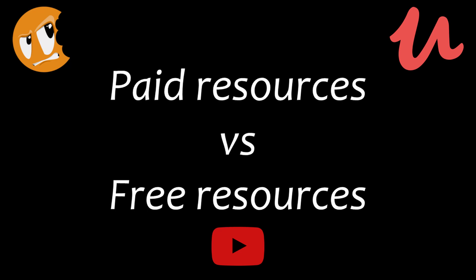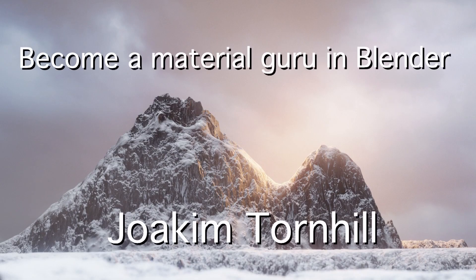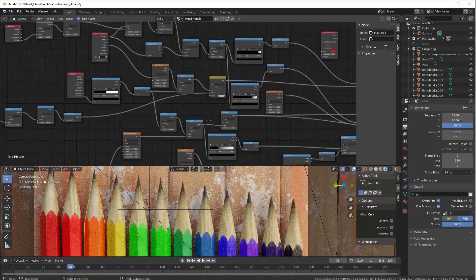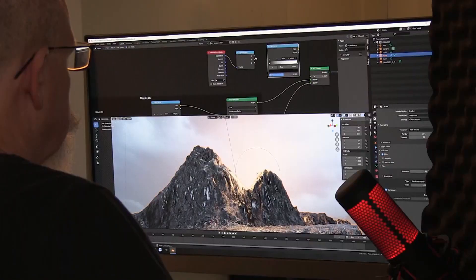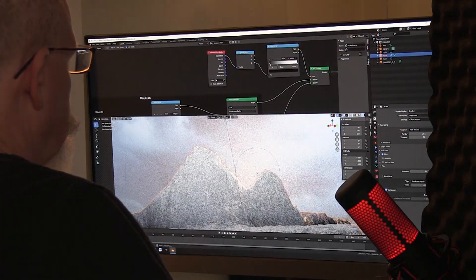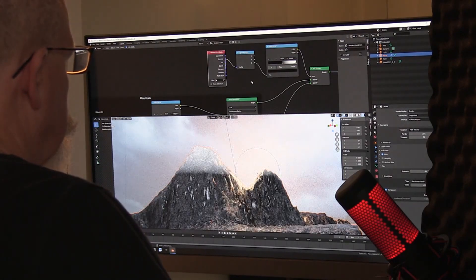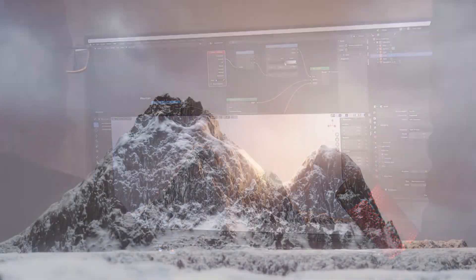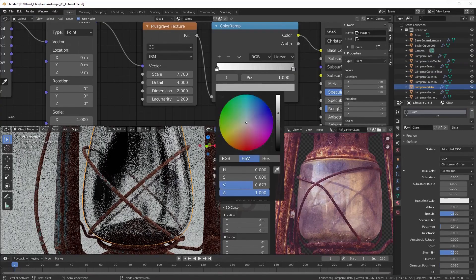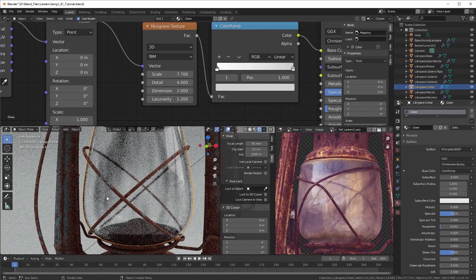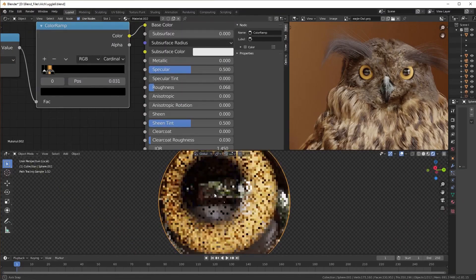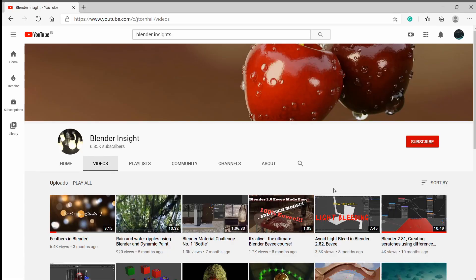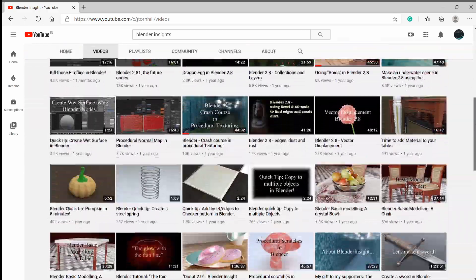Next up, we have a course on Udemy called Become a Material Guru by Joachim Thornhill from BlenderInsights.com. His material creation process is quite amazing — he breaks down the material into several small steps and makes it really simple to understand. Throughout this course, he goes from the basics of shaders to different types of shading techniques. The course includes a few shading exercises as well, where you will learn how to texture a mountain, lantern, candies, and more. It's worth checking out. He also has a YouTube channel called Blender Insights, where he has some amazing tutorials, so do check that out too.